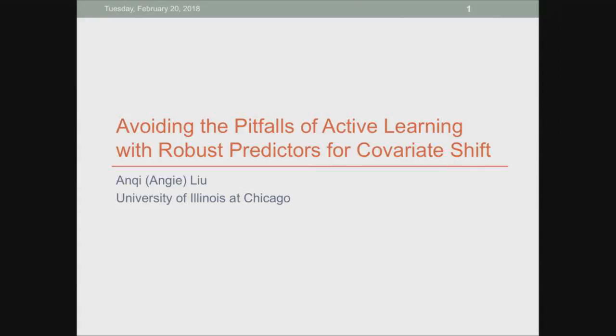Welcome everybody. It's my pleasure to welcome Angie Liu from UIC Chicago. She'll tell us a little bit about robust learning. She's been thinking about robust learning as well as active learning, and her dissertation research received an IEEE doctoral consortium award. She has also previously been an intern at Microsoft.